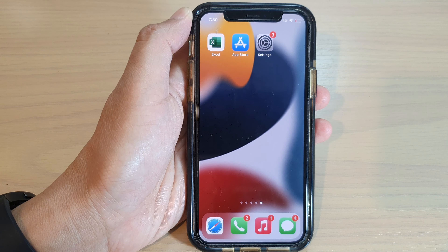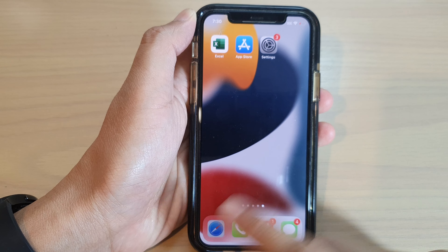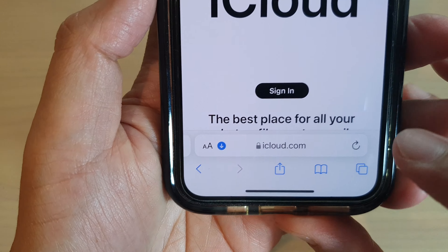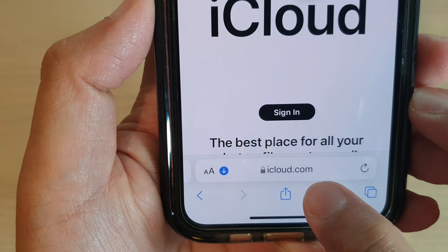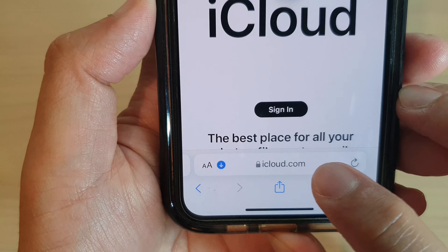Hey guys, in this video we're going to take a look at how you can show a phone number on the lock screen of your lost or missing iPhone 14 series.